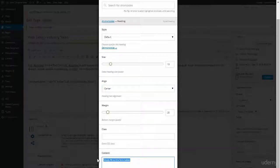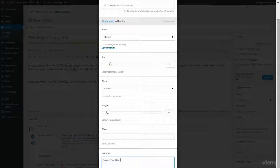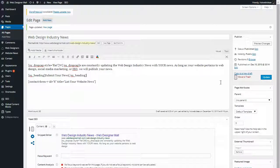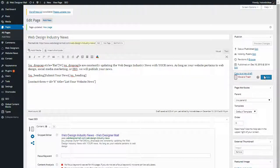So here I'm just going to paste in Submit Your News Feed and click Insert Shortcode which you can't see the button in this video. Now I'm going to click Update. Once I click Update, I will preview it.